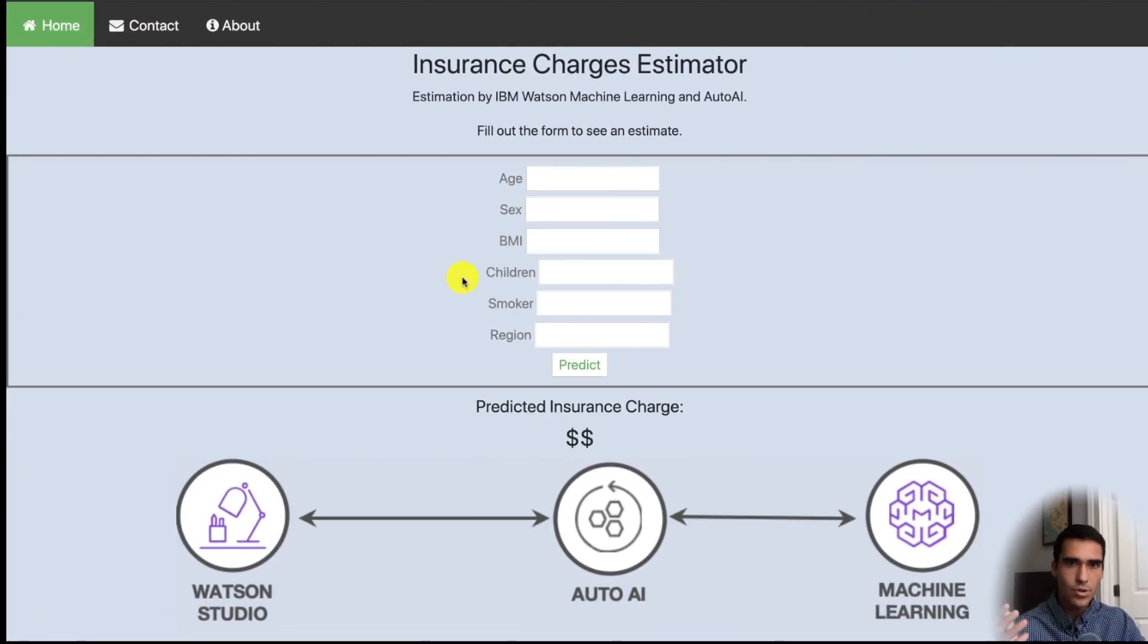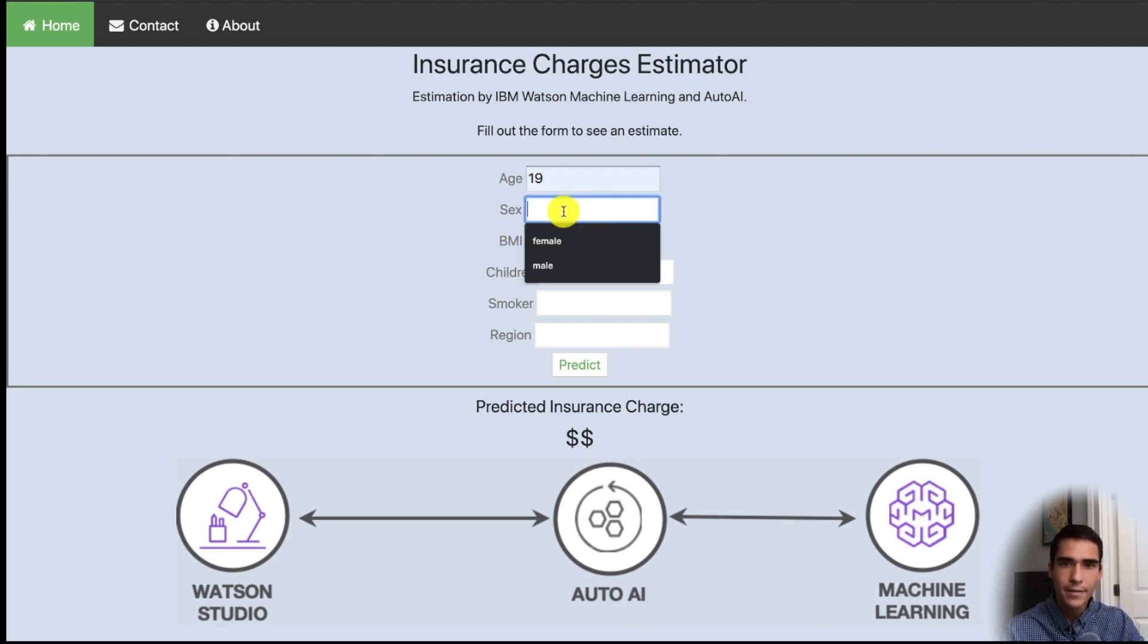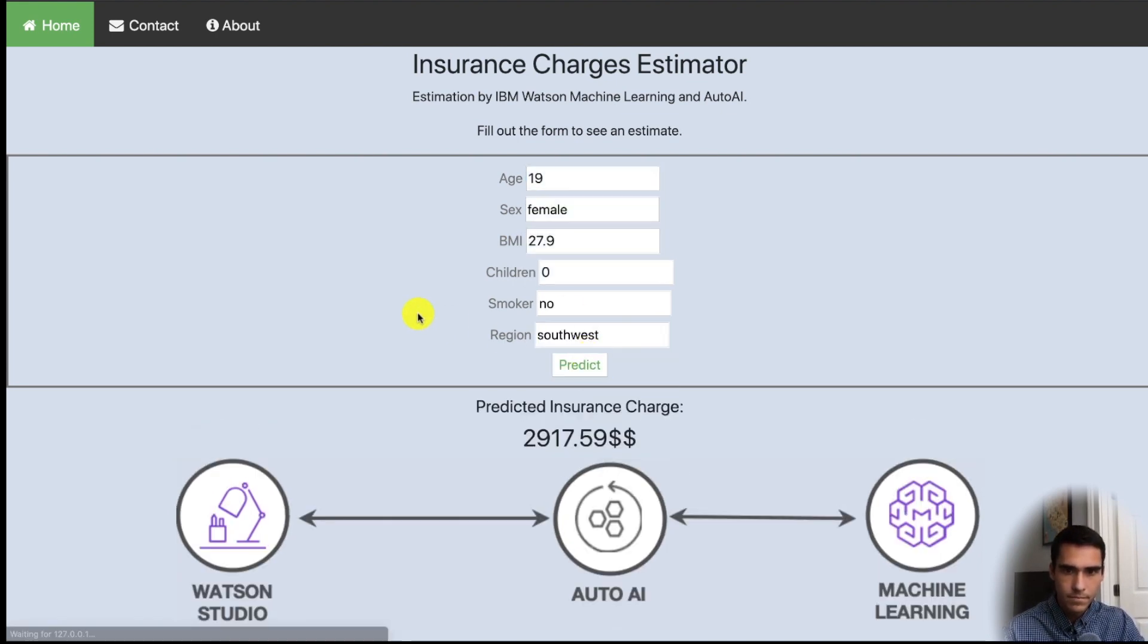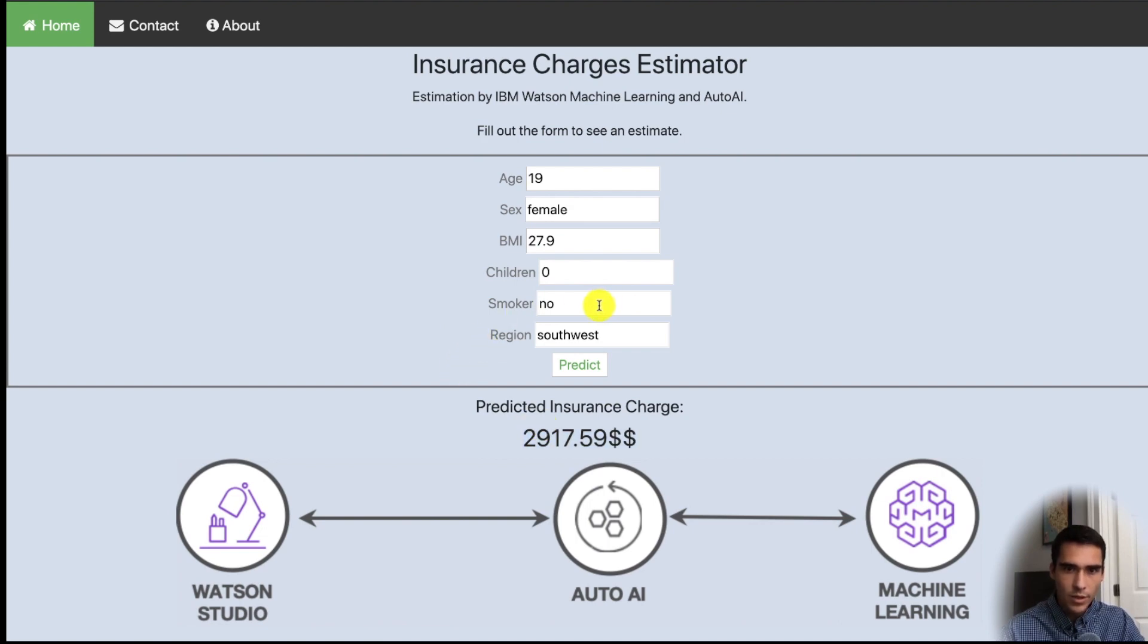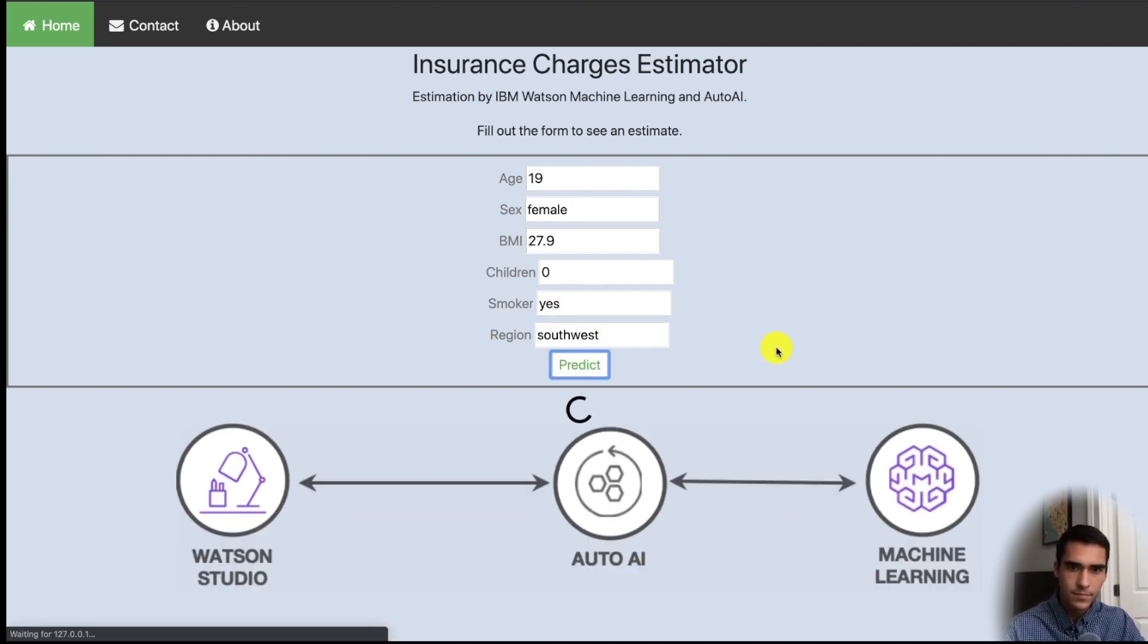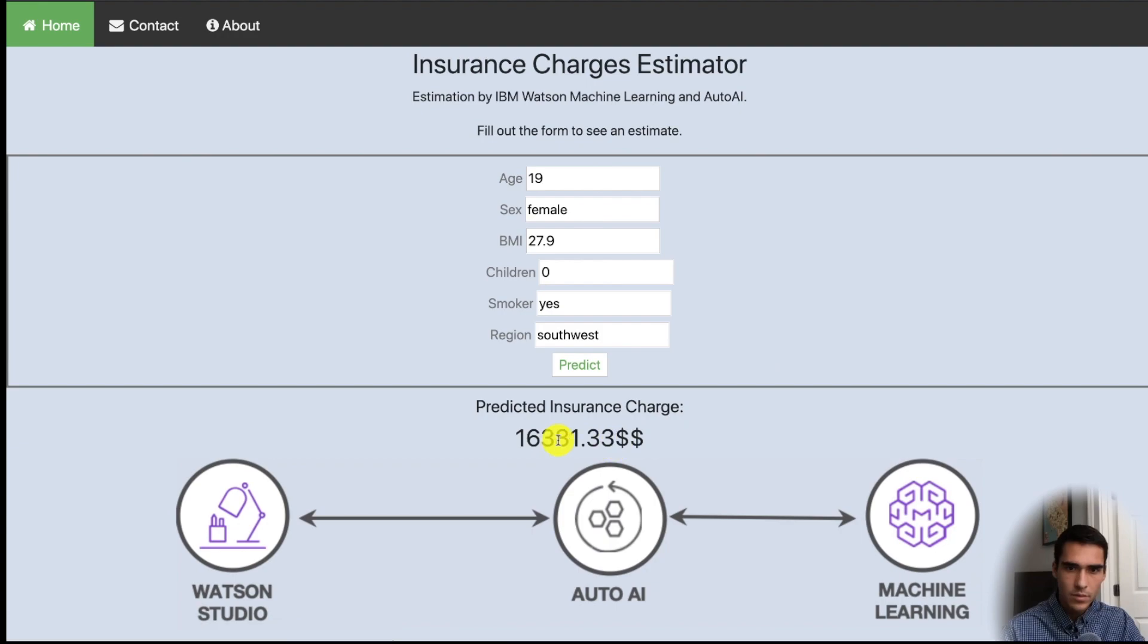And now you should have your insurance estimator up and running. So let's give it a quick try. Nice job. So you see it's working, and if we click yes you get a much larger charge.